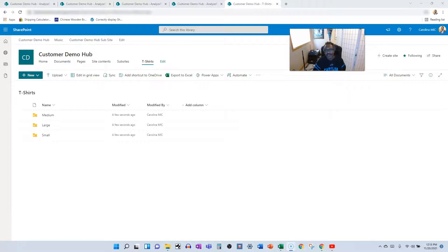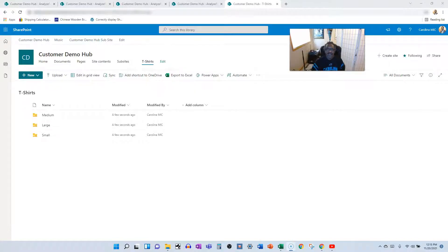What's up everybody, this is Carolina Mike, your host for SharePoint in 60 Seconds, where you can get the information you need in the first 60 seconds, and then if you want to stick around, we'll show you a step-by-step walkthrough.